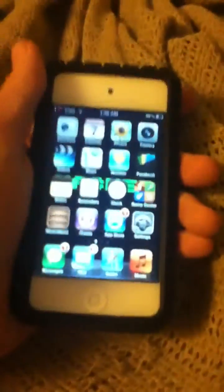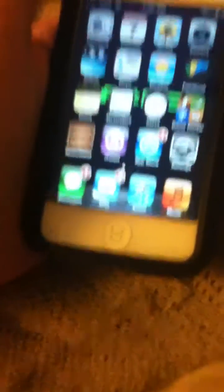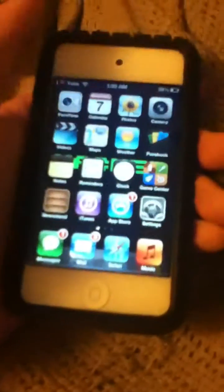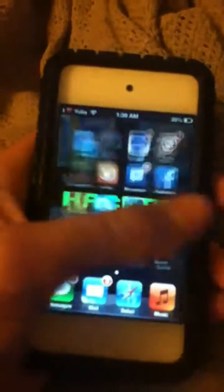Oh yeah, one more thing before I go. If you want to know anything about my jailbreak — like some of these apps I have, like the Barrel — everyone pretty much knows about that one.